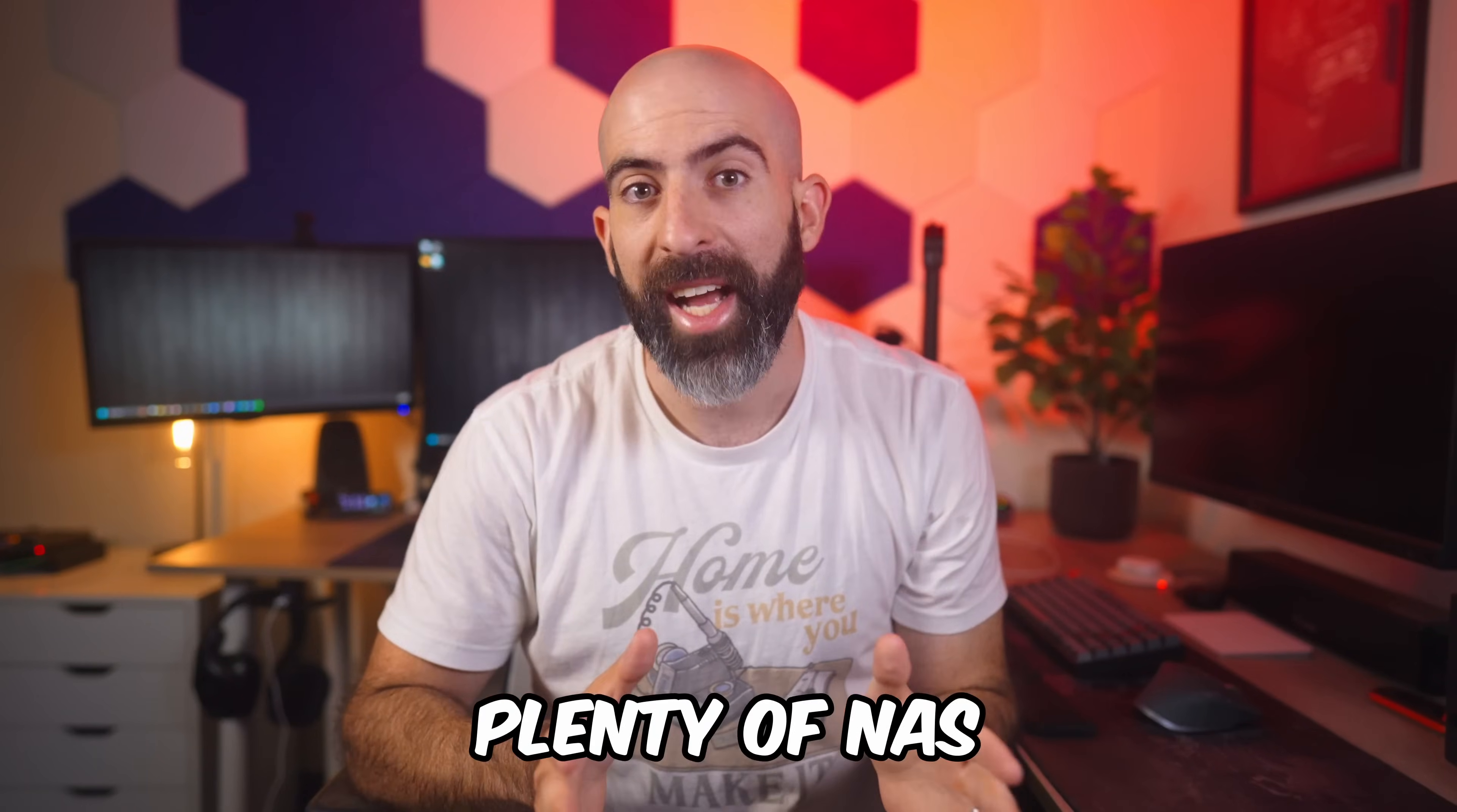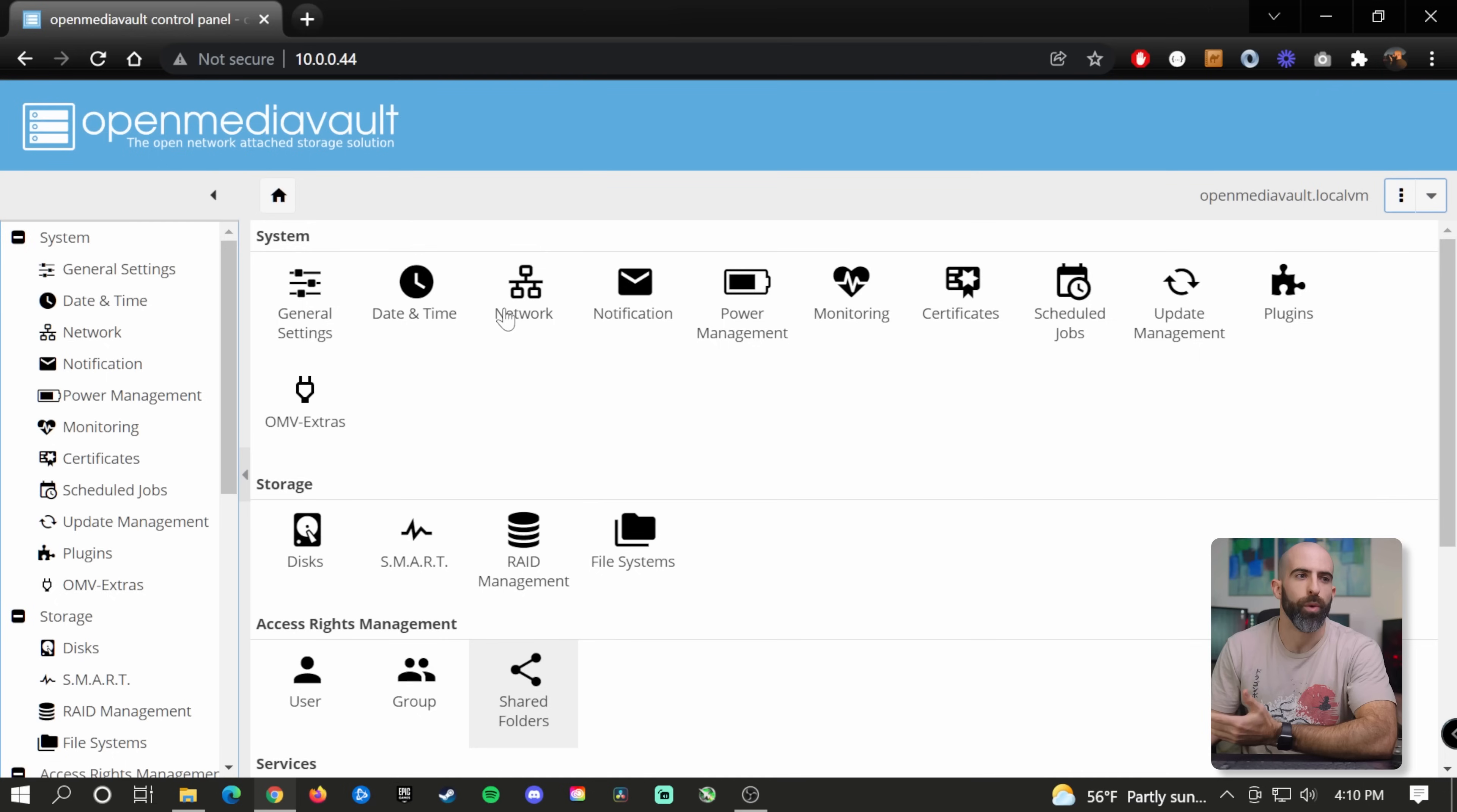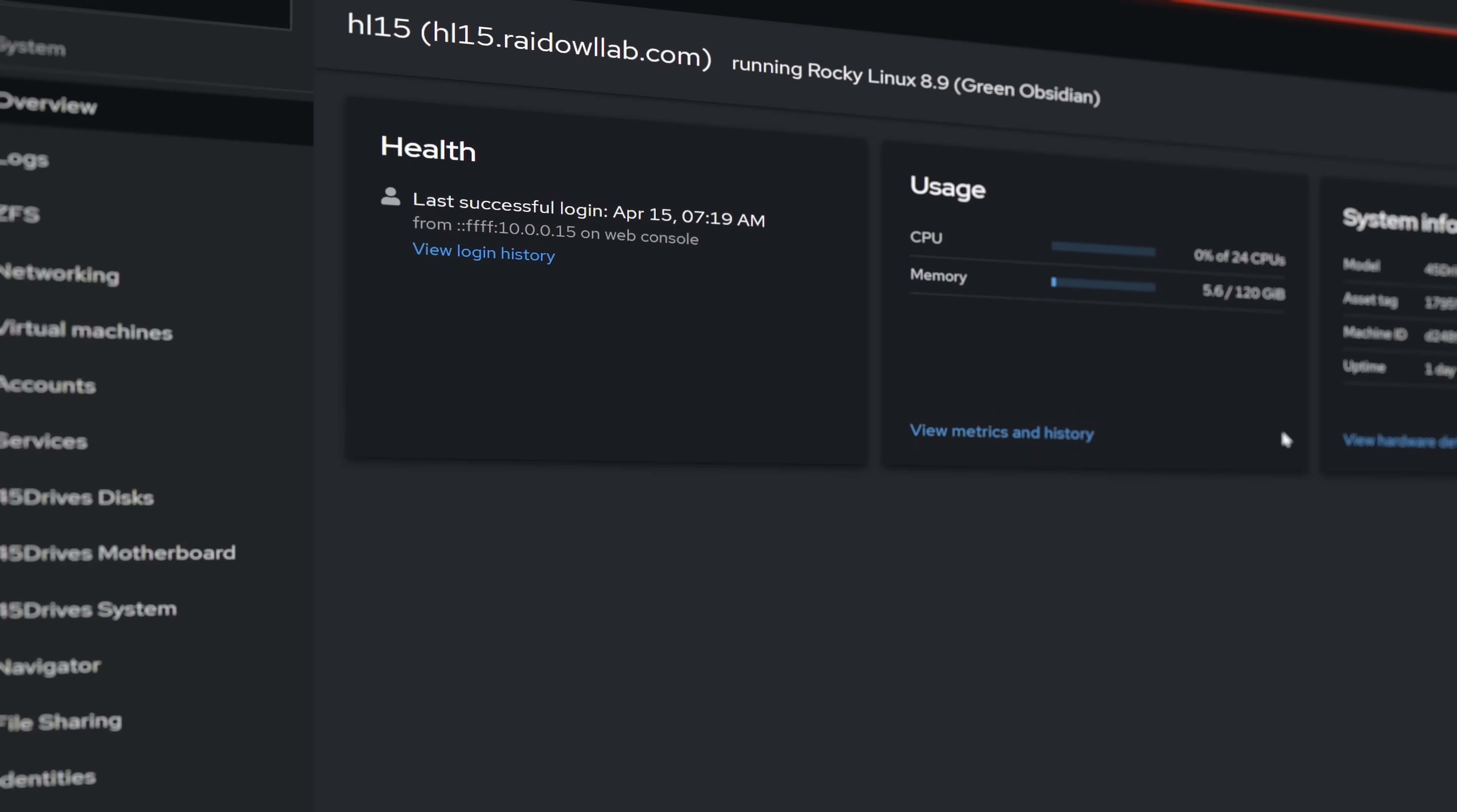I've tried plenty of NAS operating systems on this channel, from TrueNAS, Unraid, OpenMediaVault, and pretty much all of the off-the-shelf solutions. There's one that I haven't quite tried yet, and that's Houston UI from 45Drives.